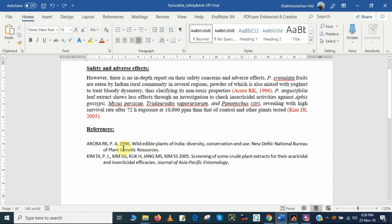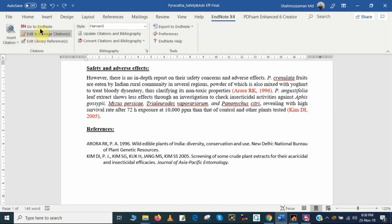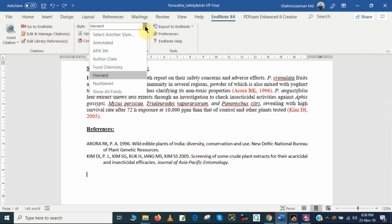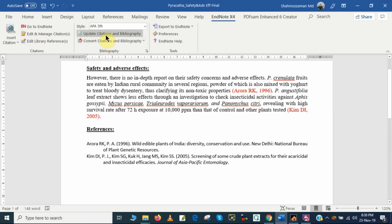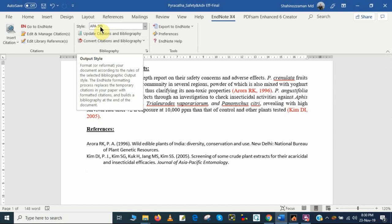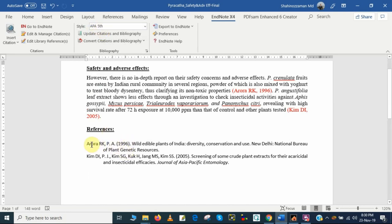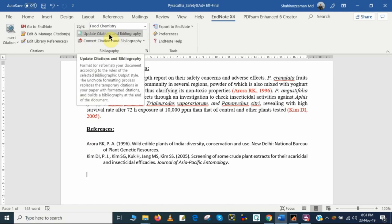These are the easiest ways to use EndNote manually to add references. Now I want to show you how you can change the reference style. Here you see the EndNote option embedded in Microsoft Office. If I want to change the reference style, I need to select it — for example, if I select APA 5th, I click here then click Update Citations and Bibliography. Now all the reference style has already changed to APA 5th. As another example, if I want to change to a different style such as the Food Chemistry journal style, I need to select it.